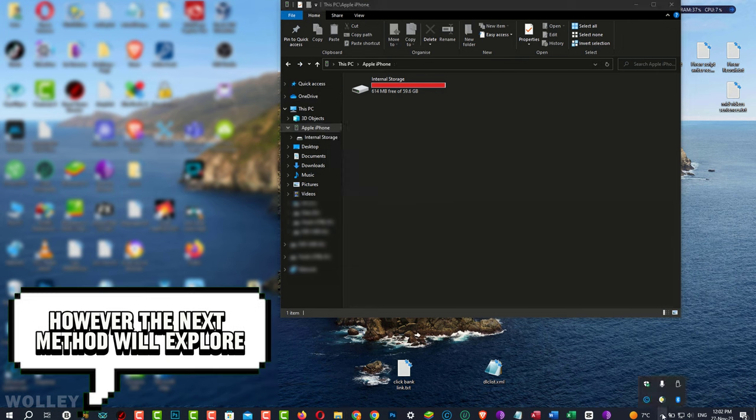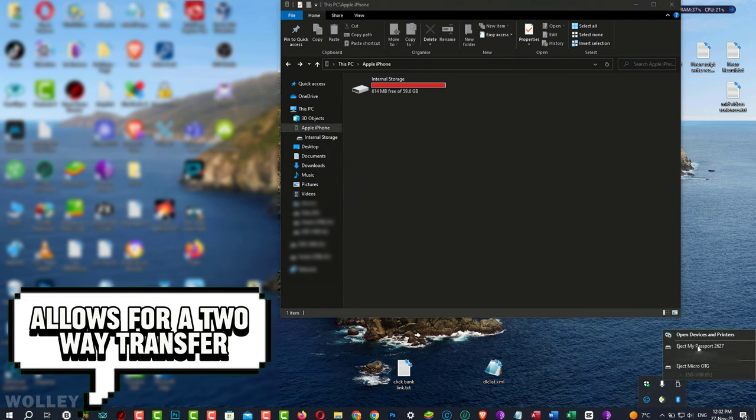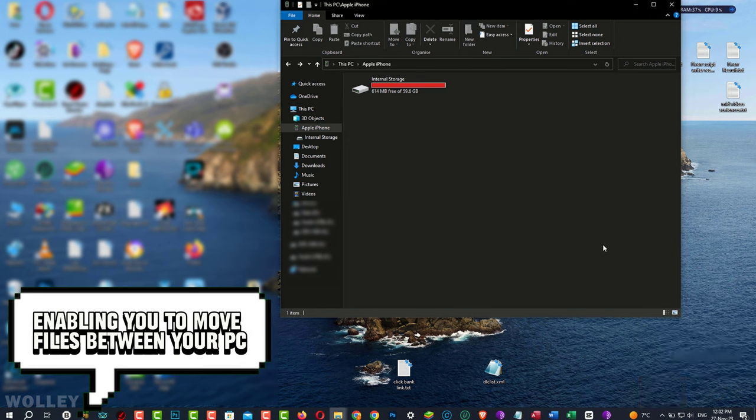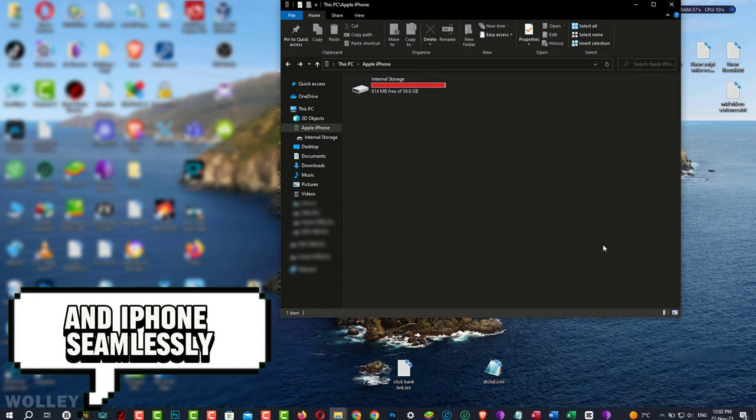However, the next method we'll explore allows for a two-way transfer, enabling you to move files between your PC and iPhone seamlessly.